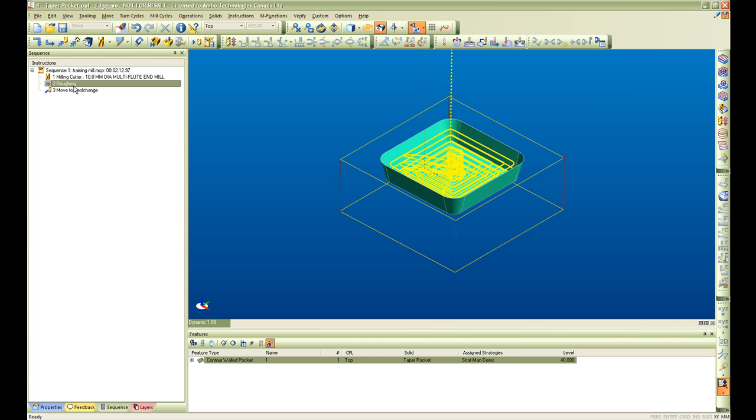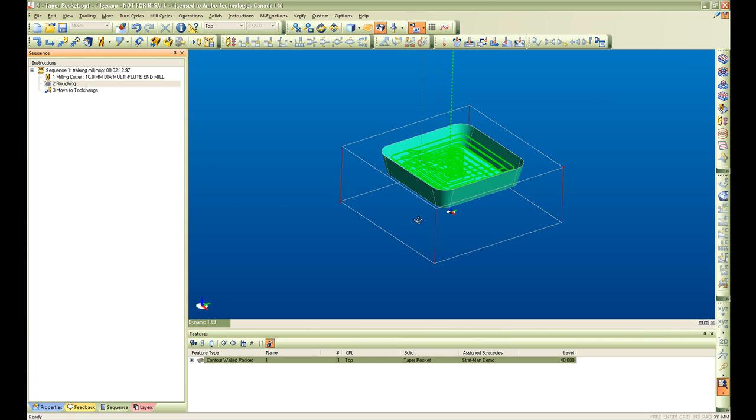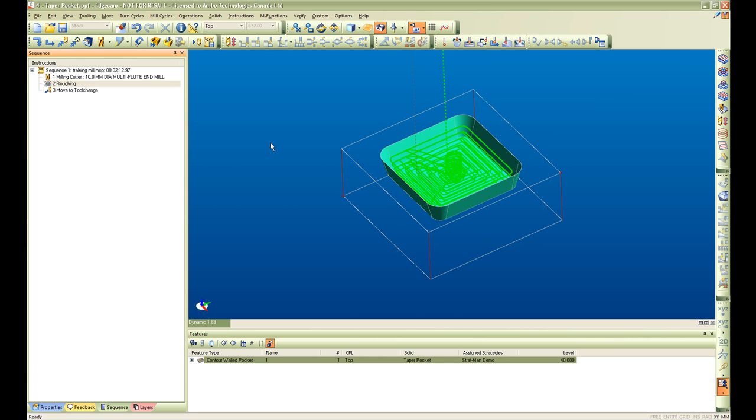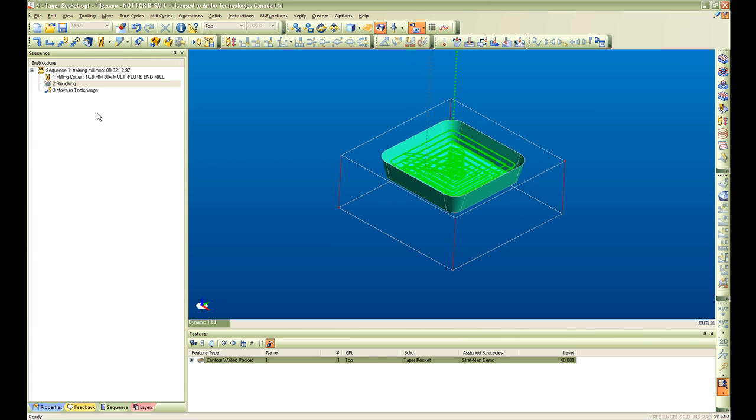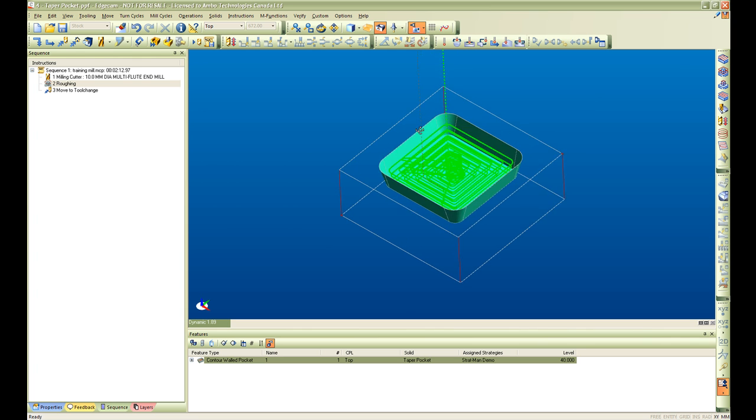Once I am happy with my tool path now, select the parameters. I will use this information to bring into my strategy and be able to apply this same process to this same type of feature on any type of part that I bring into Edgecam.